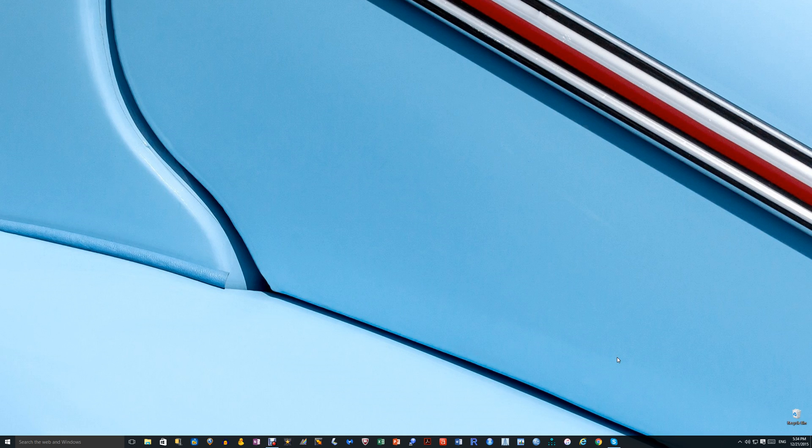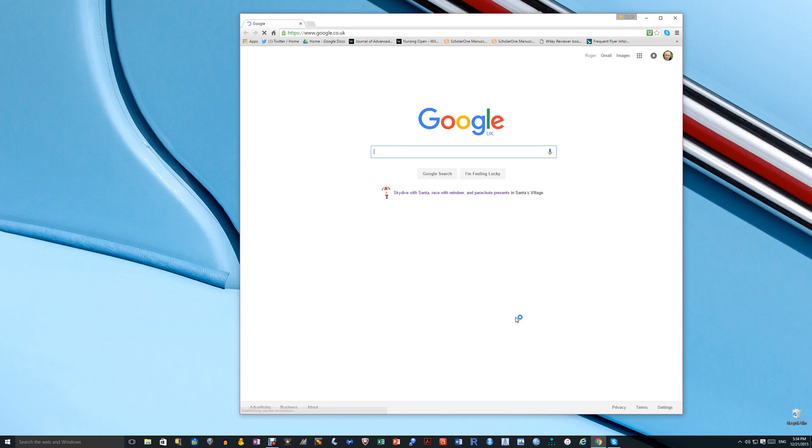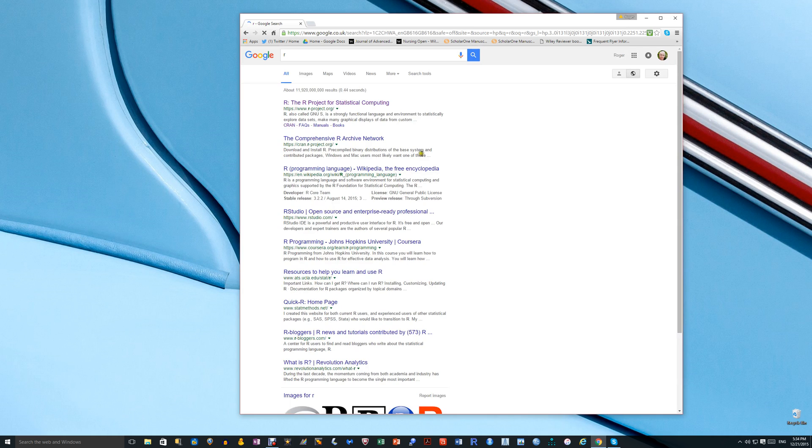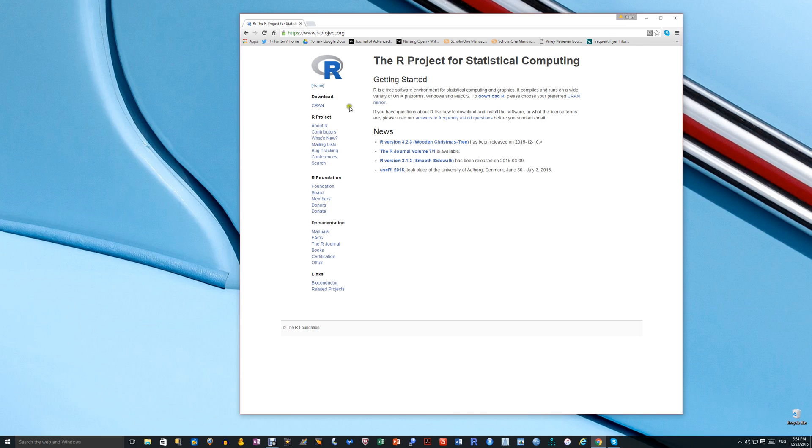R is available free online, so you need to open up your web browser and search for R. There it is at the top, the R project for statistical computing. Click on that. It opens up this page and here you'll see a link to download R.